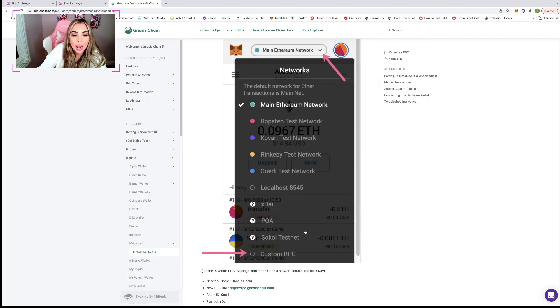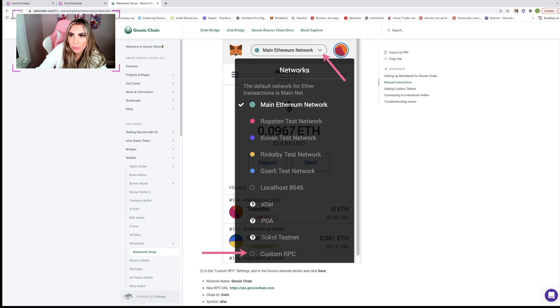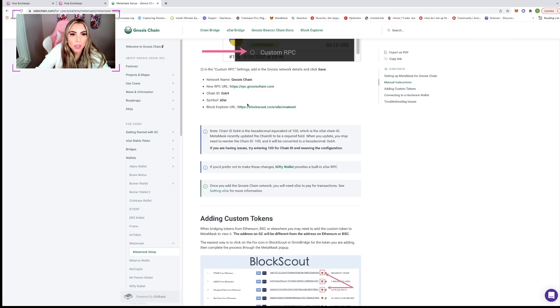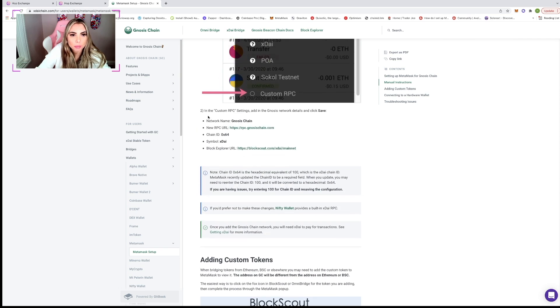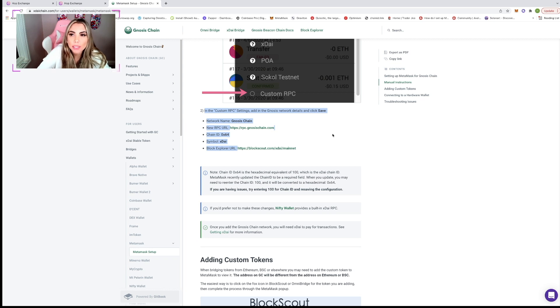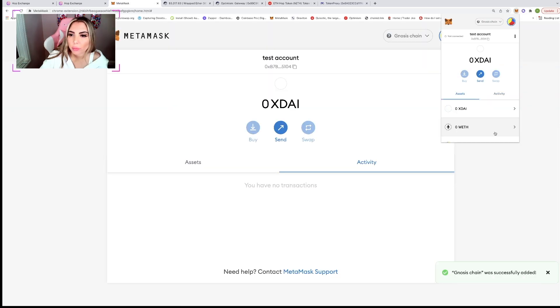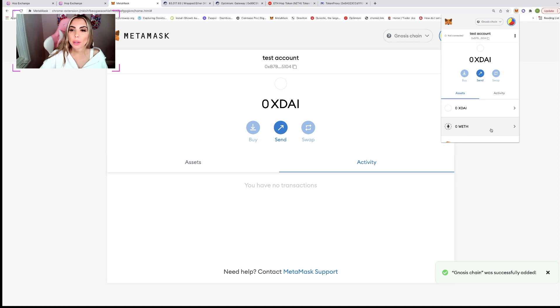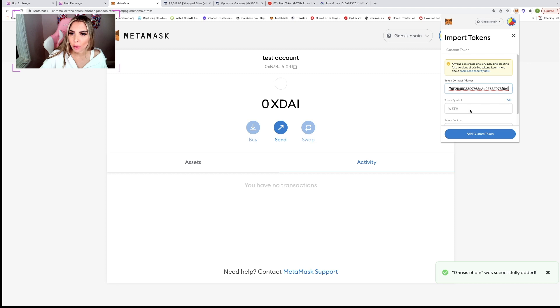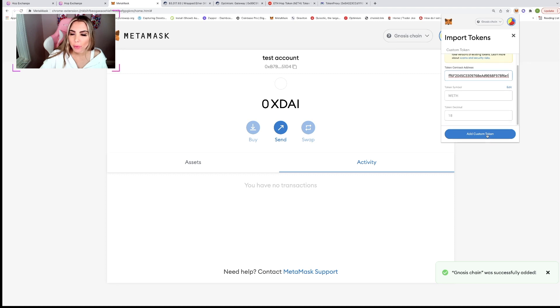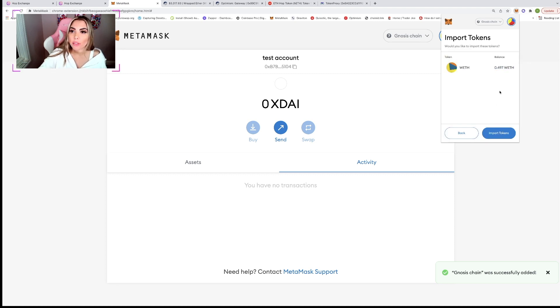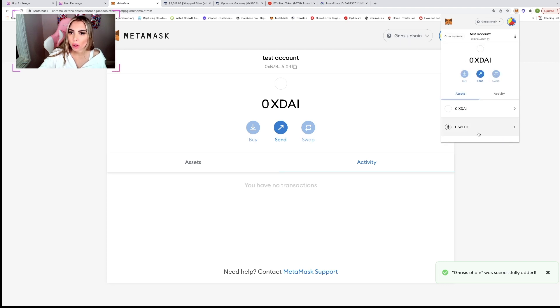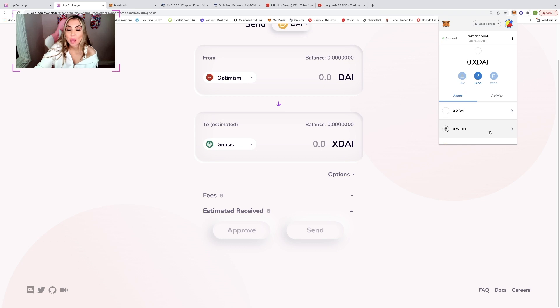So currently I don't have Gnosis set up like as a network. So I'm going to add the network and I'm going to put all of the network details in the description box. So if you guys have to add it, you'll have a link to this as well. So I'm going to go ahead and I'm going to add the token address for wrapped Ethereum on Gnosis network. And again, I'll put this in the description. As you can see 0.497 wrapped ETH were transferred and we have that in our wallet.